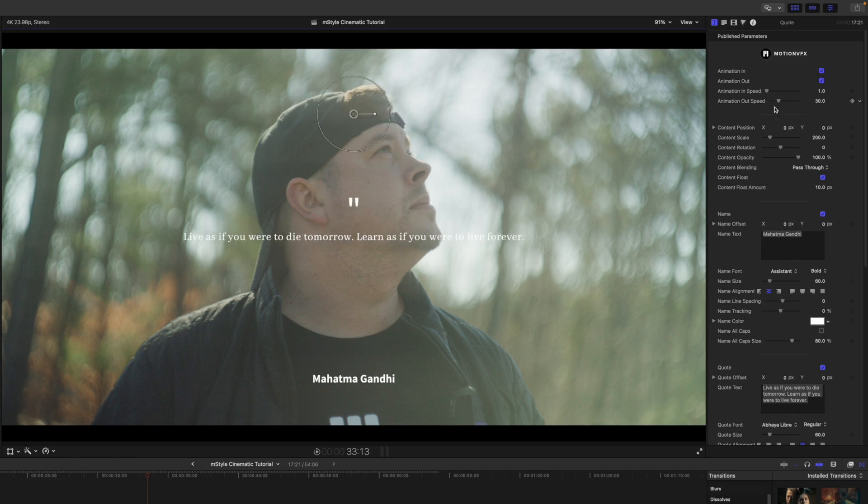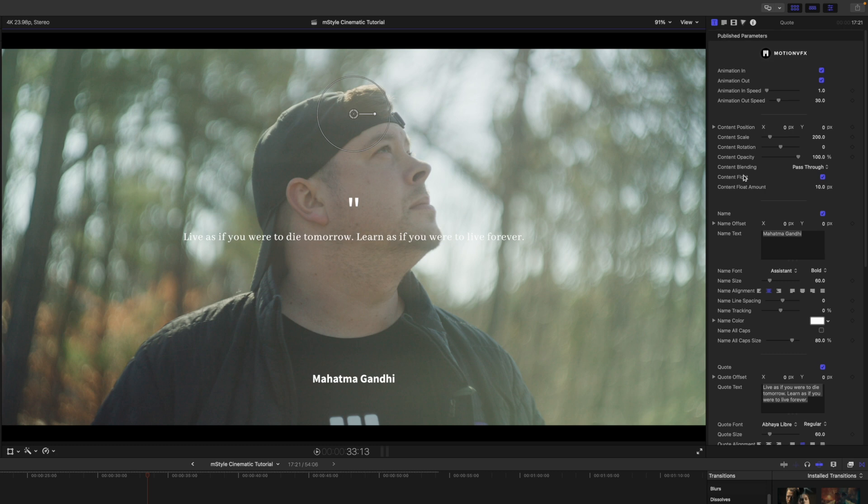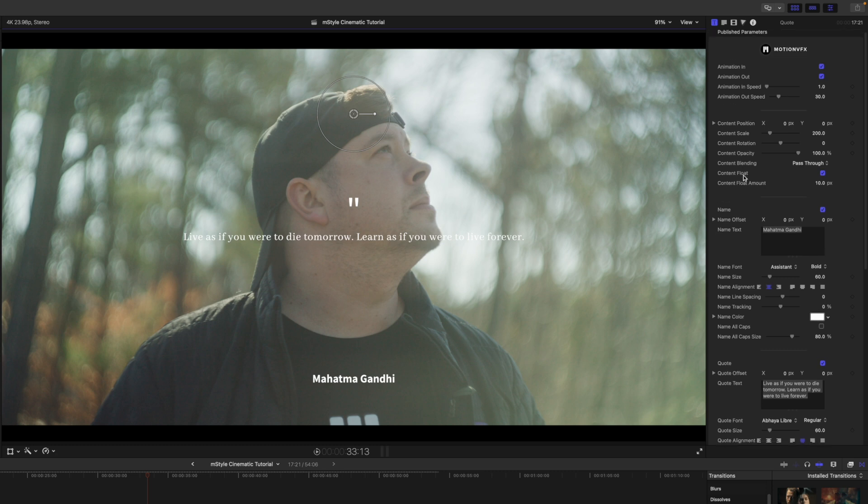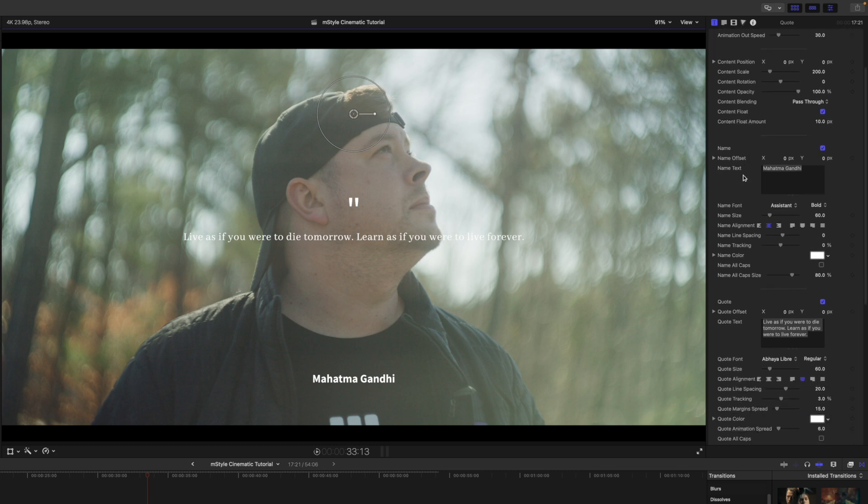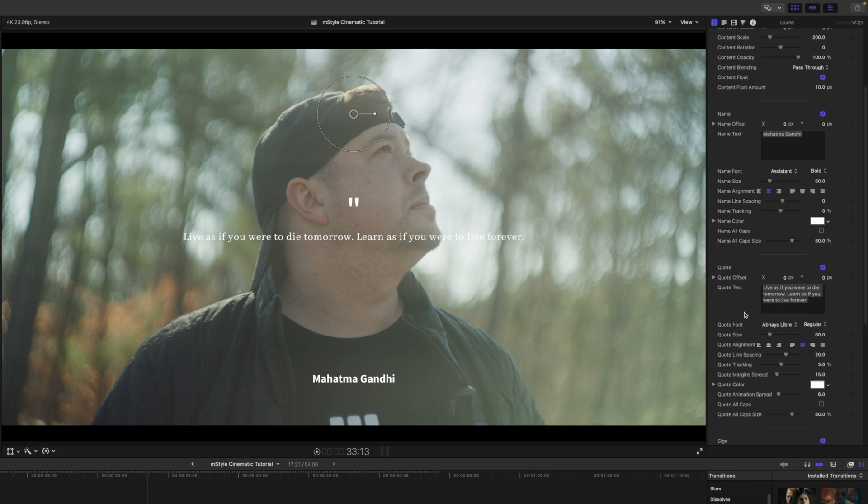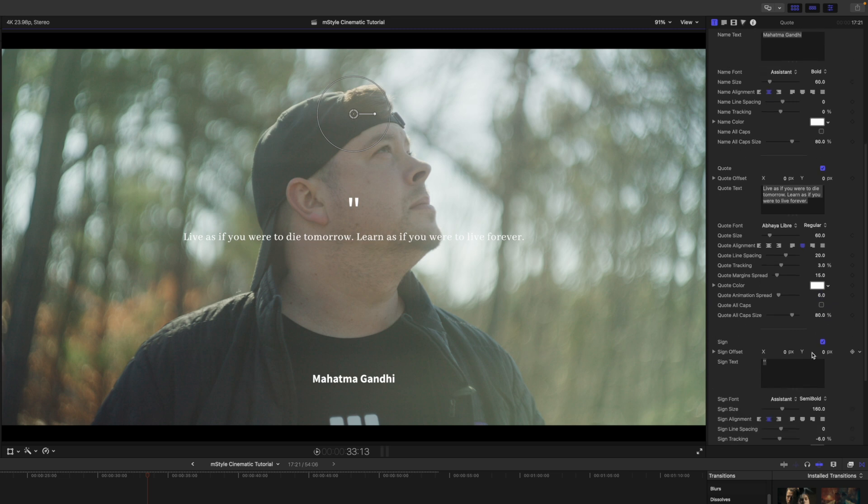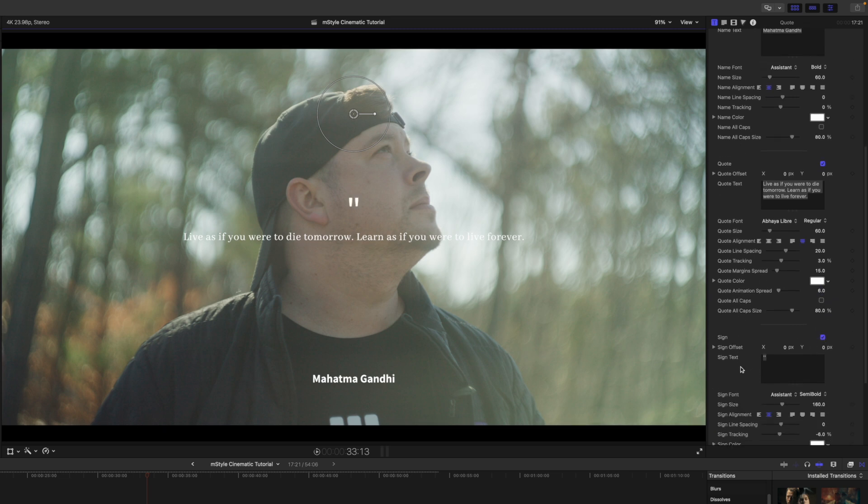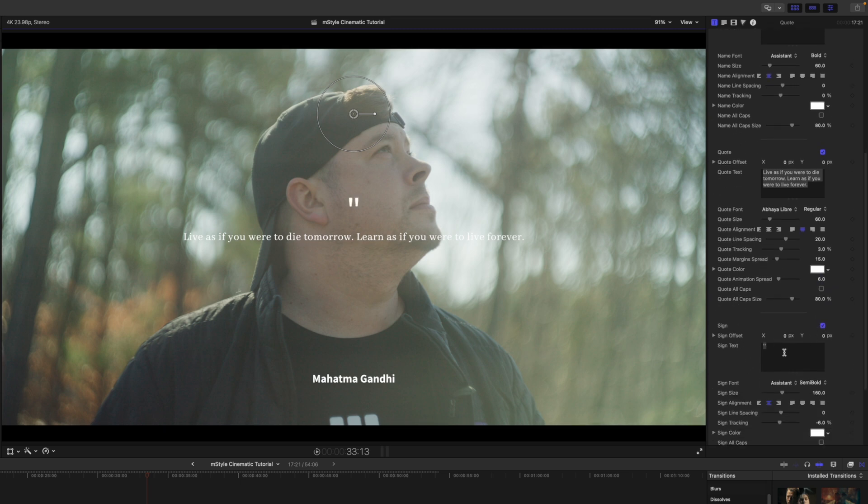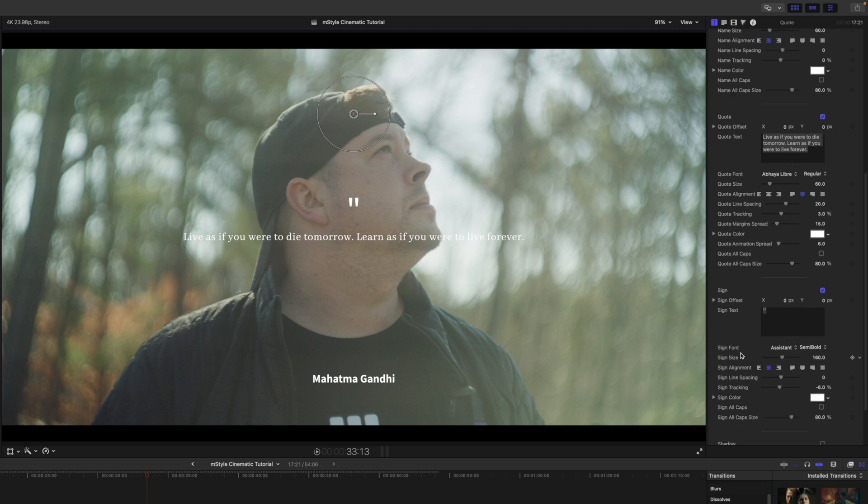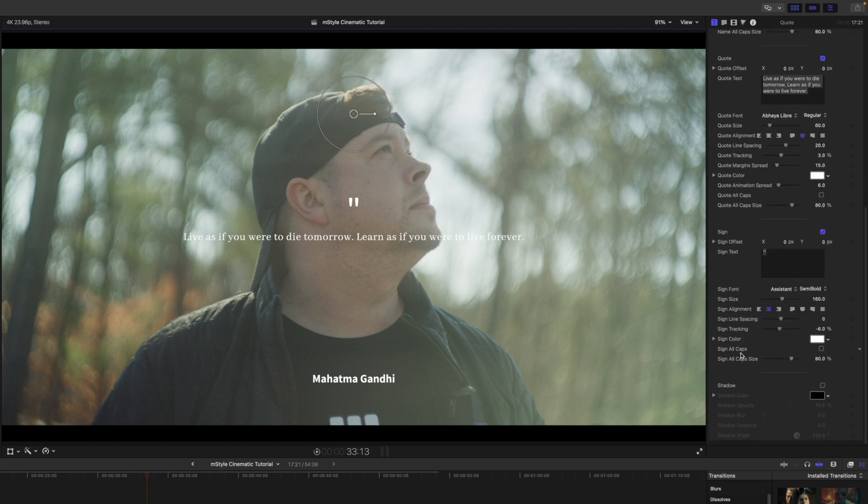And then over in our inspector, a plethora of adjustable parameters so that you can adjust those titles, change the name, change the quote. You can change the color if you would like, you can add a sign text or not, and then you can make changes to that as well, and add drop shadow if it needs it in your shot.